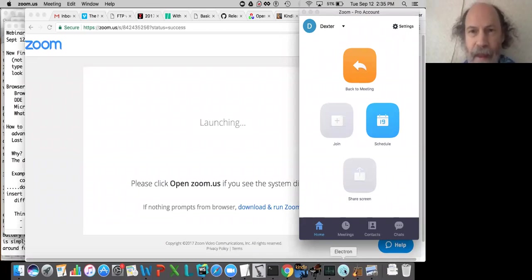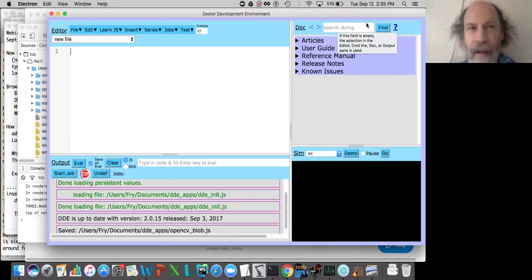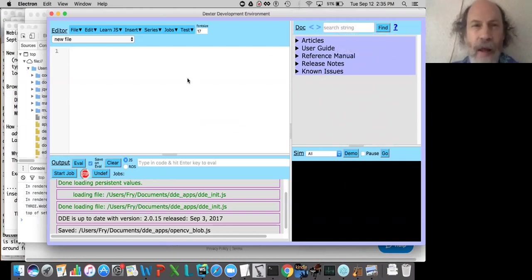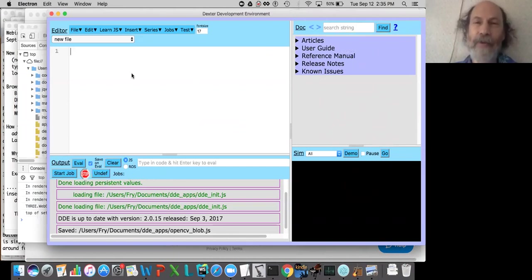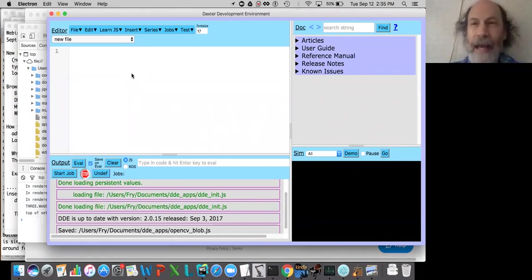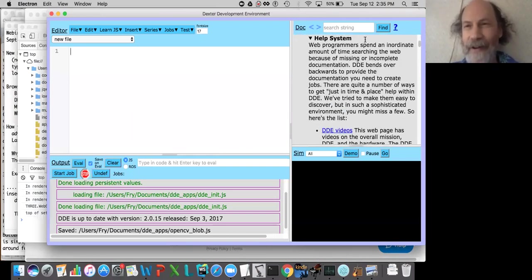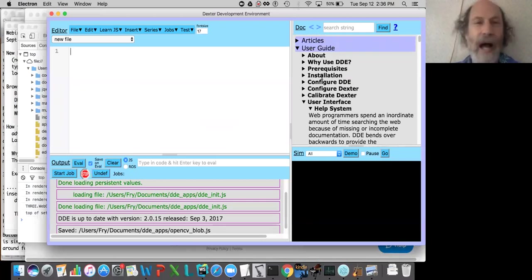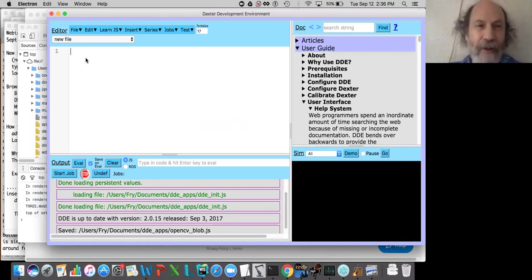Let me share my screen with you. And here we are in DDE. The main topic of this webinar is going to be how to think like a computer. But first, I want to do a couple of other things. I've added a new feature to the help system, and that's what I want to show you today. This new feature is not completely implemented in the current version of DDE, but will be in the next one. I hope to release that in a couple of days.